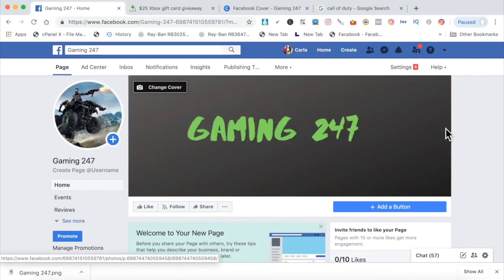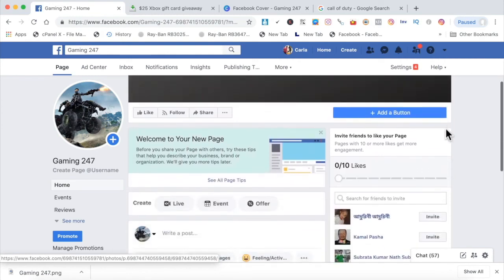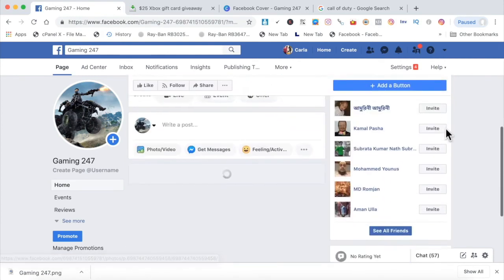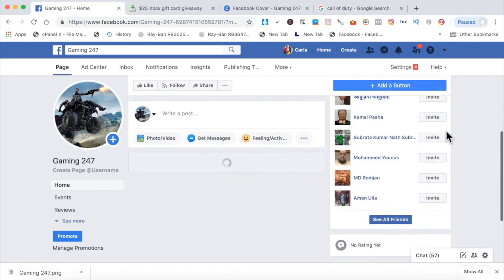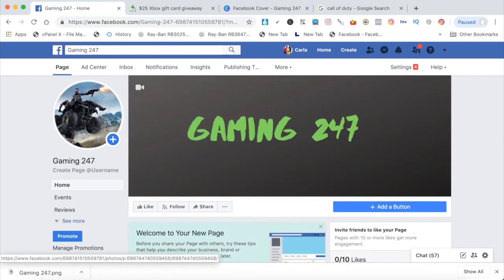So we got our profile photo uploaded. We got our Gaming 24-7 cover photo uploaded. Now our page is basically ready to go. If you want to go into the settings and write out a description, you can. But other than that, you're good to go.